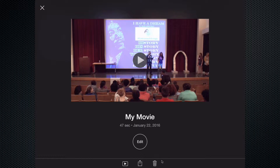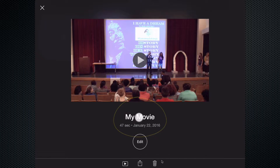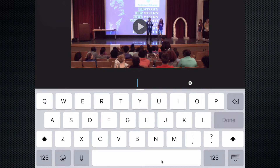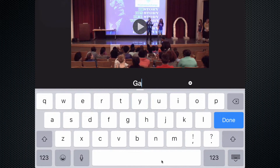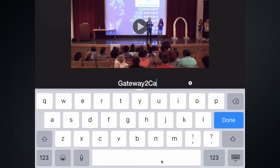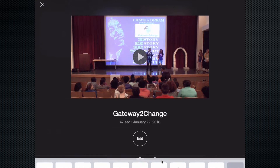This now takes us to a page where we have an opportunity to change our title if we like. So let's go ahead and tap on the title, hit the X to change the text, and now call it — let's call this 'Gateway to Change' — and done.